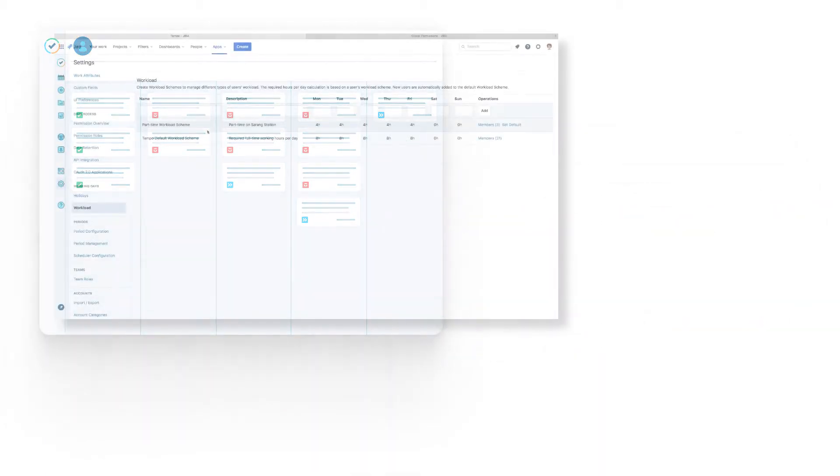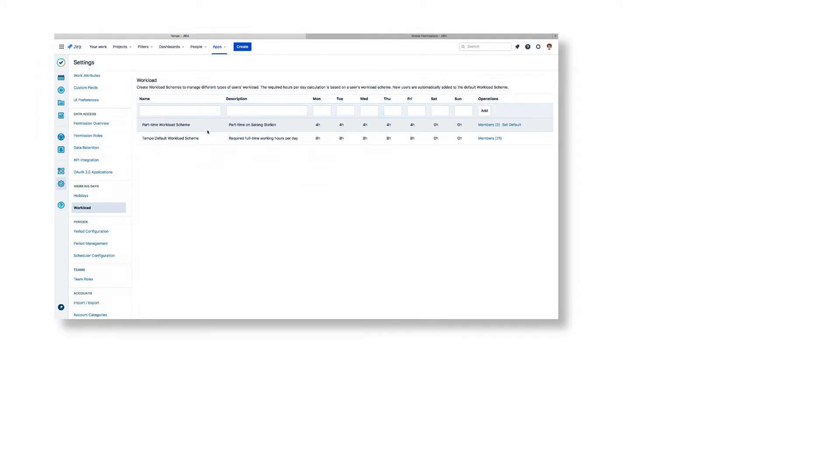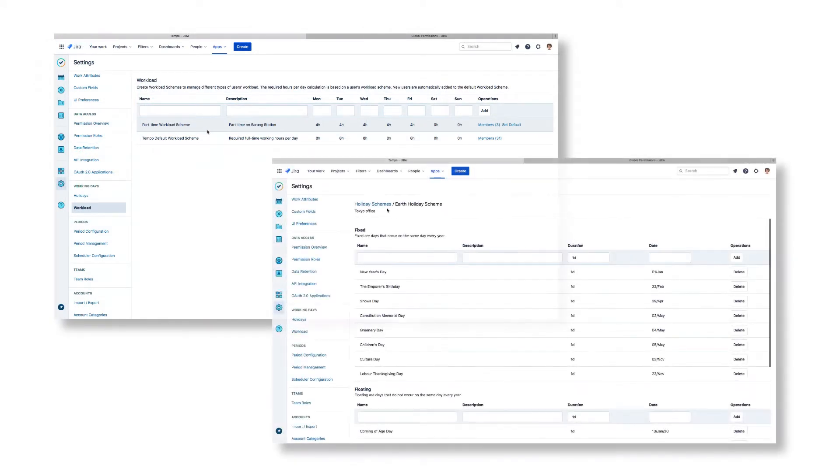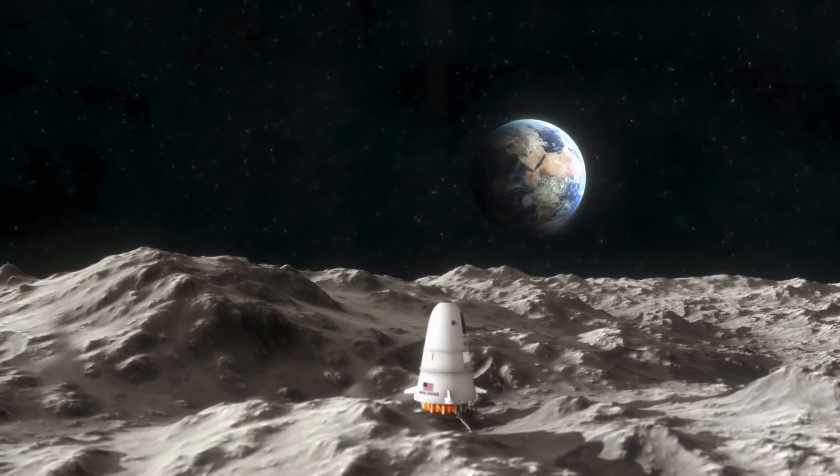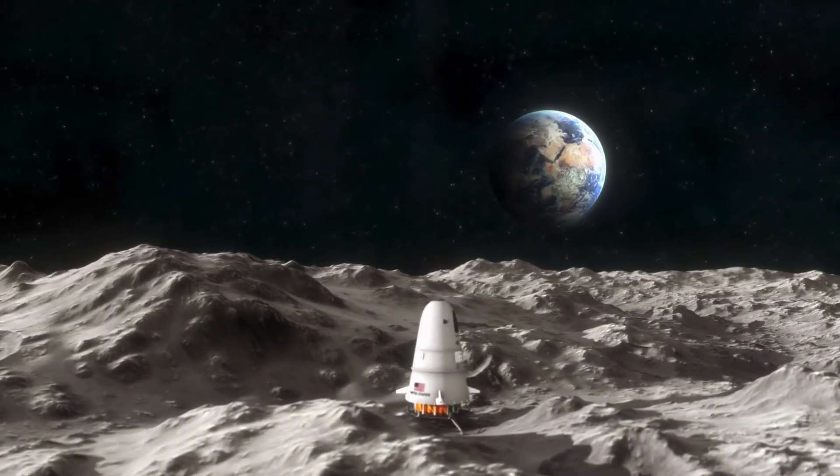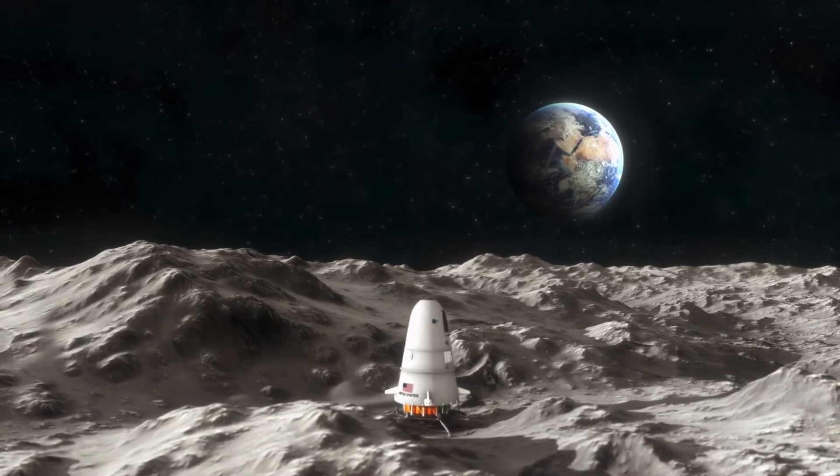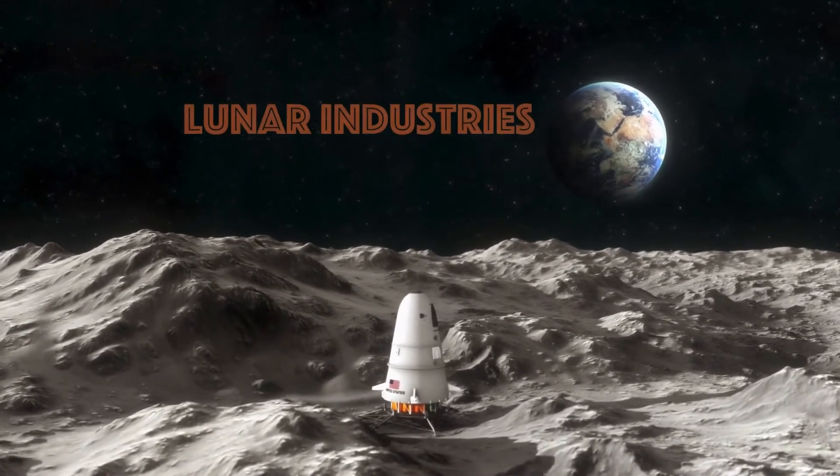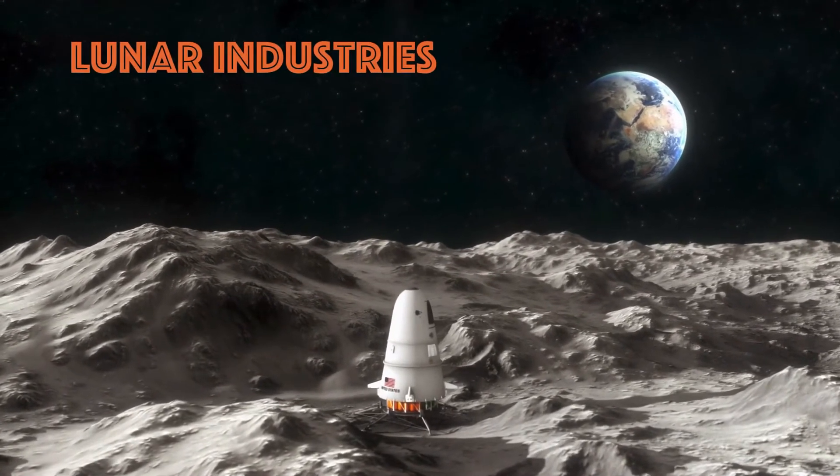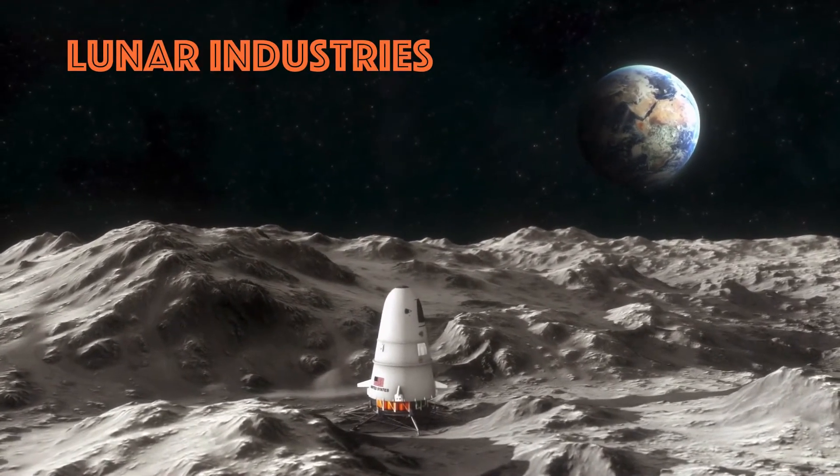These hours are defined in what are called the Workload Schemes and Holiday Schemes in Tempo, and are used in both Tempo Timesheets and Tempo Planner for Jira Cloud. In this video, I'll take you along as I create workload and holiday schemes for my company called Lunar Industries.